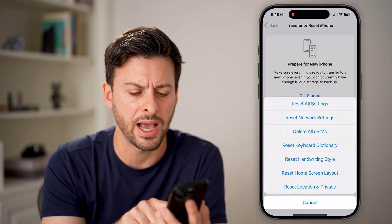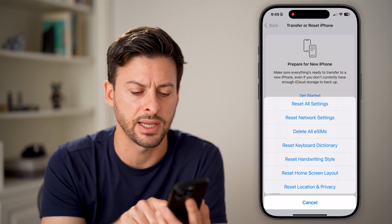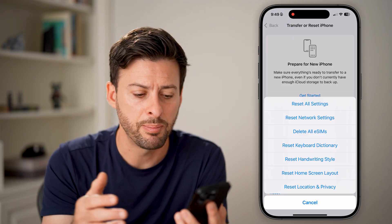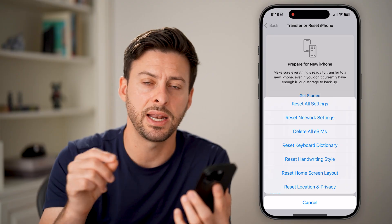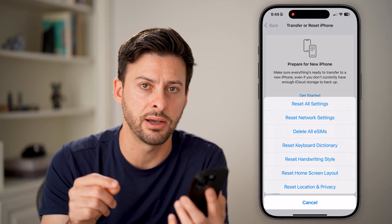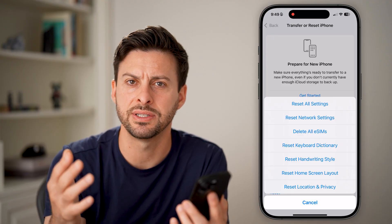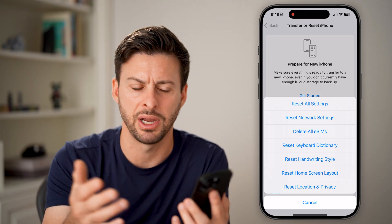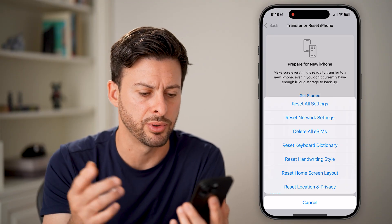Next is Reset Handwriting Style. Most people don't use this, but if you have set a handwriting style, you can just reset that and retrain it. That's pretty simple.